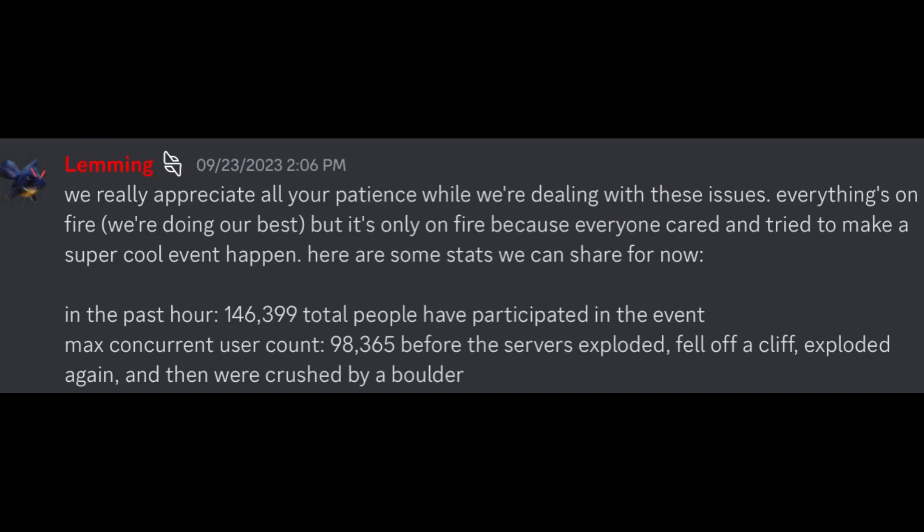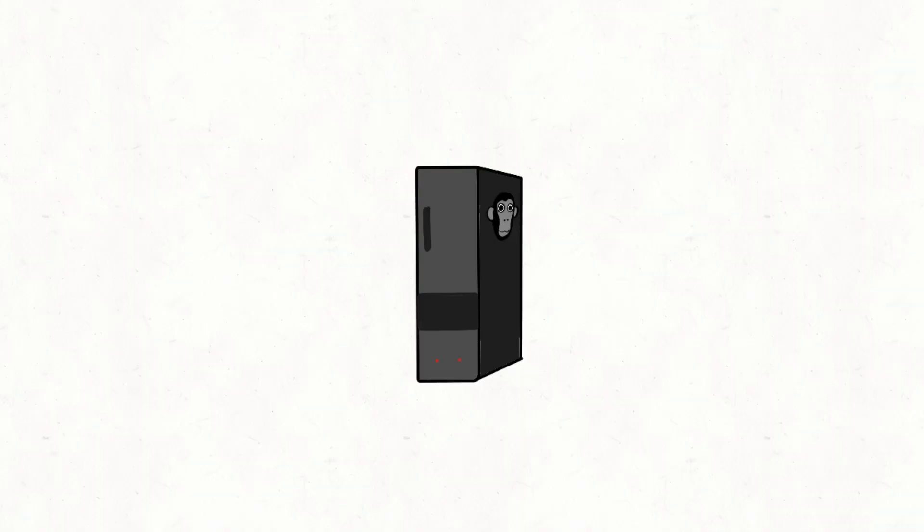There are some stats we can share now. The past hour, 146,399 people participated in the event, but the only people who were able to get online were like 98,365 before, and I quote, the servers exploded.